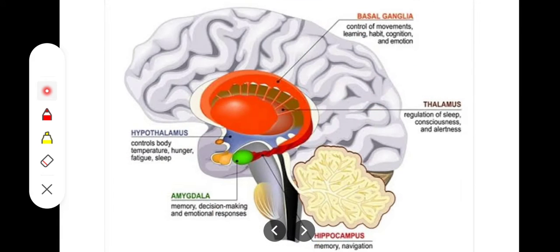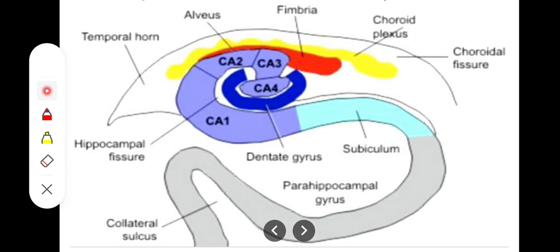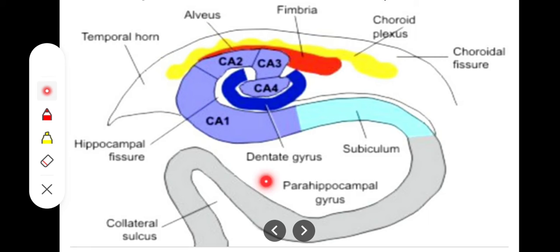Looking at the image, we can see the amygdaloid body and the hippocampus, which connects with the mammillary bodies. Fibers arise from the hippocampus as a bundle called the alveus. The alveus continues forward to form the fimbria, which then continues as the crus of the fornix, then the body of the fornix, and ultimately ends in the mammillary bodies. This pathway connecting the hippocampus to the mammillary bodies is an important efferent tract of the limbic system.